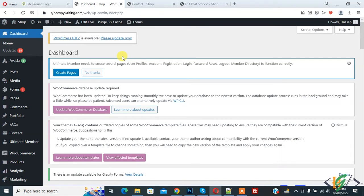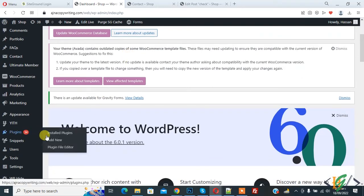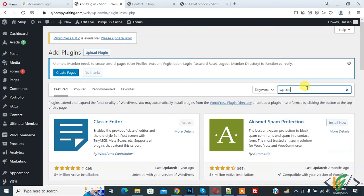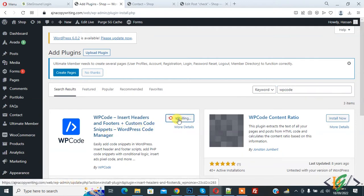We are going to install a plugin. Scroll down on the left side, you see plugins, so click on Add New. Then in the search plugin field, write WP Code. You will see this plugin — we will use WP Code Insert Header and Footer Custom Code Snippet. Click on Install Now, then click on Activate.